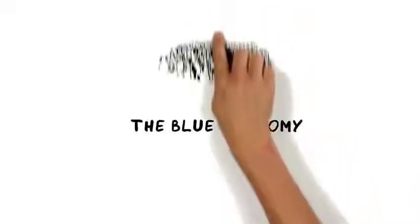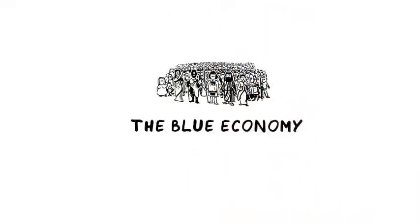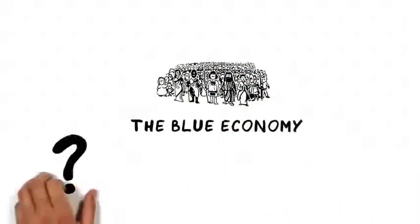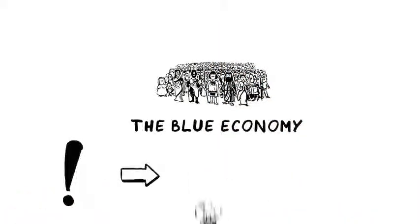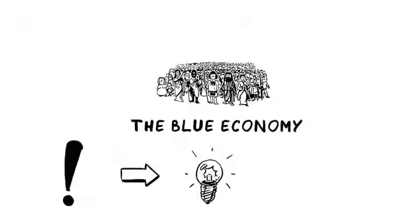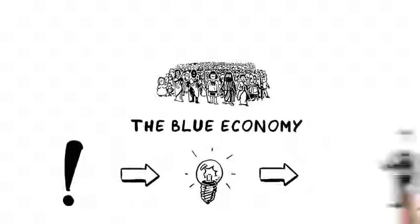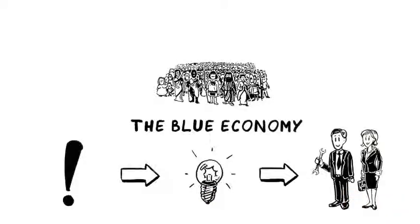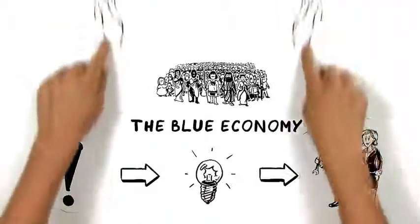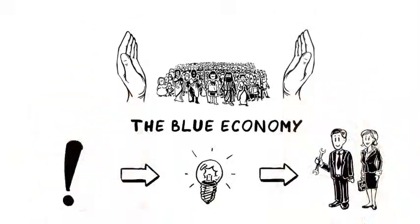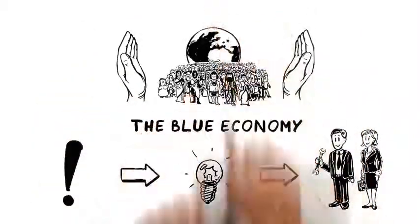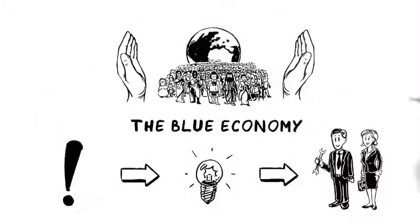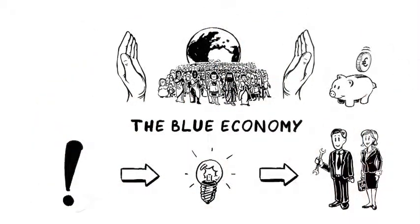The Blue Economy proposes that we work with what we have, turn problems into opportunities, be creative, and inspire entrepreneurs to make it happen. Whatever we propose must be good for your health and for the environment. And it has to be cheaper.